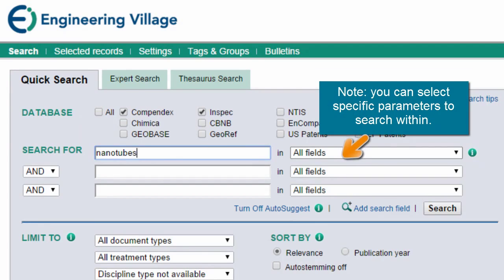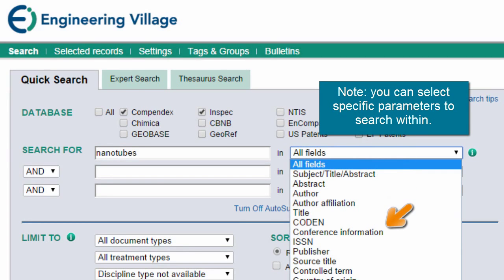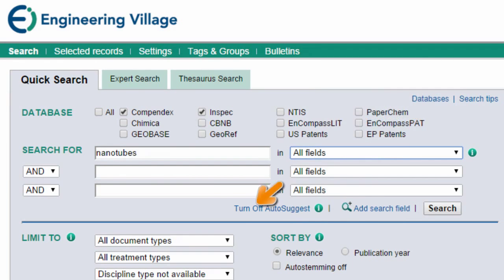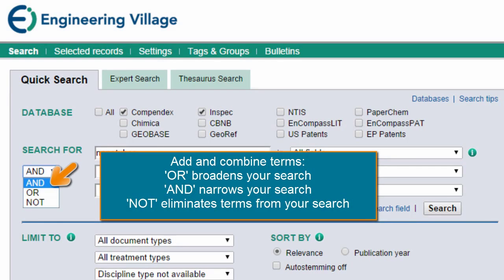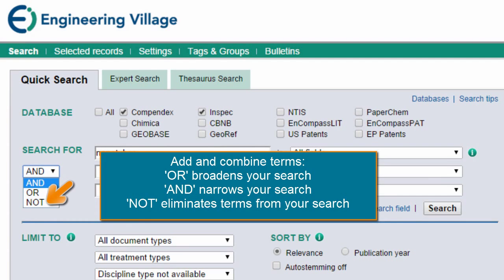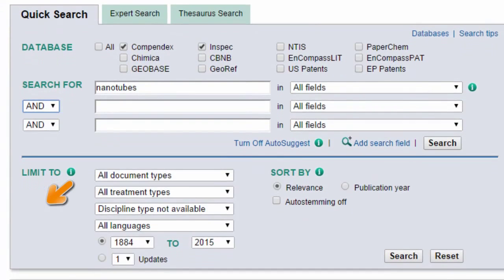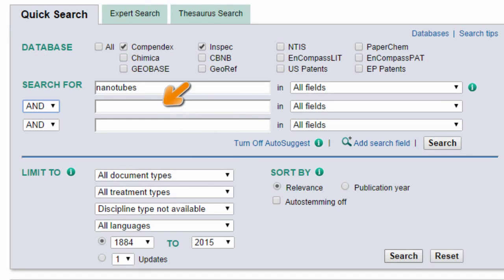However, do note that you can select specific parameters to search within. You can also add and combine terms — like using OR to broaden a search, AND to narrow the scope of your search, and NOT to eliminate terms from your search. Or select further search limits here. Again, for this example, we will keep it very basic and search for the one term.